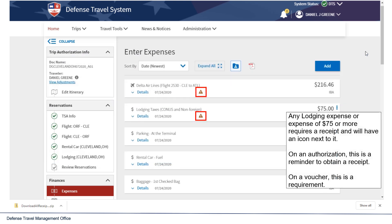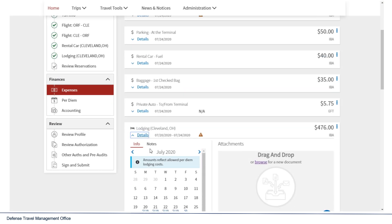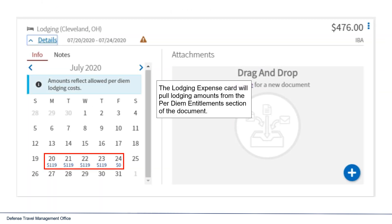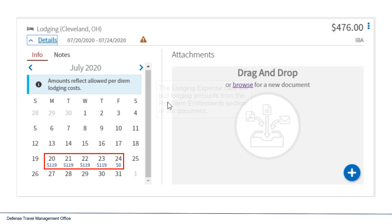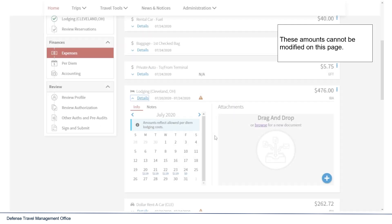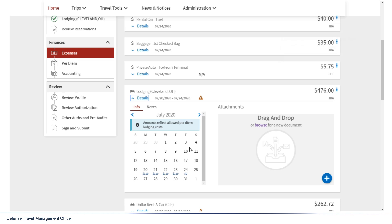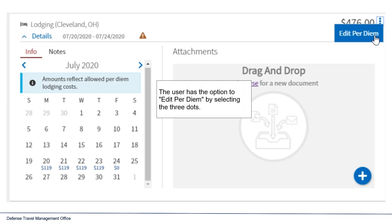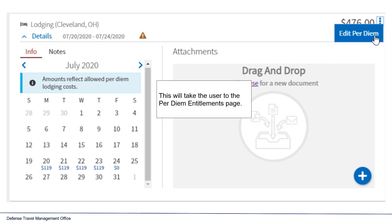Any lodging expense or expense of $75 or more requires a receipt and will have an icon next to it. On an authorization, this is a reminder to obtain a receipt. On a voucher, this is a requirement. The lodging expense card will pull lodging amounts from the per diem entitlement section of the document. These amounts cannot be modified on this page. The user has the option to edit per diem by selecting the three dots, which will take them to the per diem entitlements page.